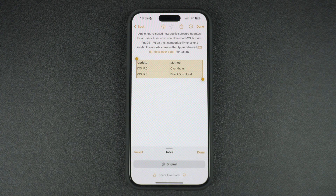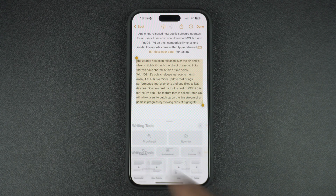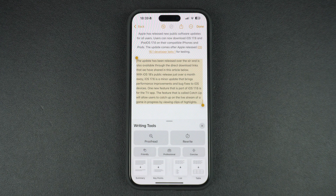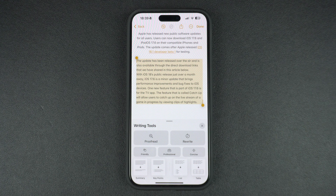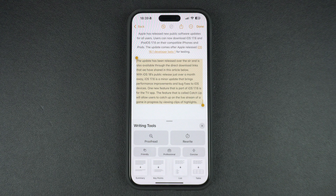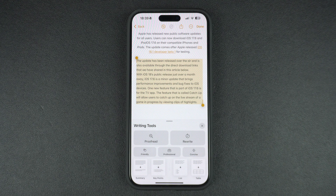A great thing about the writing tools feature is that it is available almost everywhere on iOS, so you can access it in any stock app or third-party app that allows text selection. The writing tools are available in iOS 18.1 developer beta and will be rolled out to the public when iOS 18.1 is released to everyone, which should be a few weeks after the public release of iOS 18.